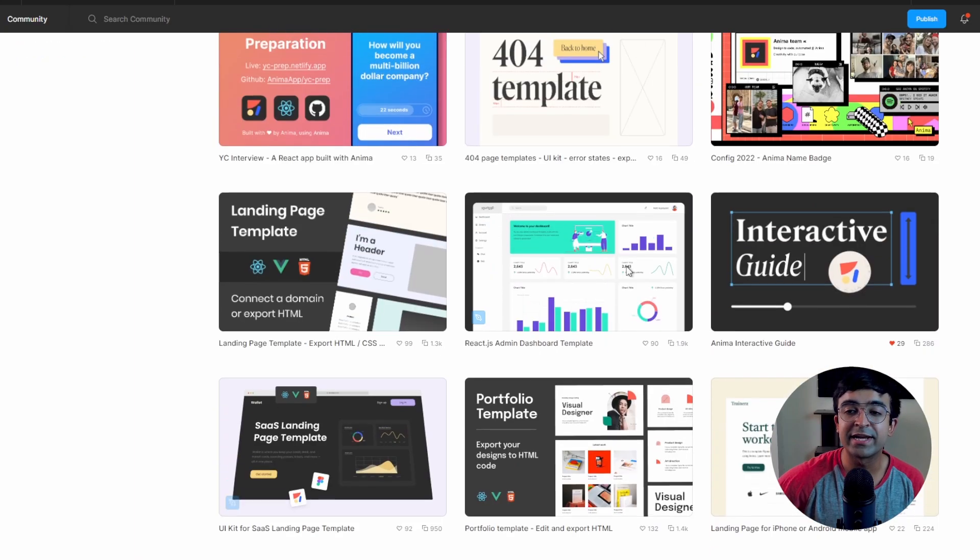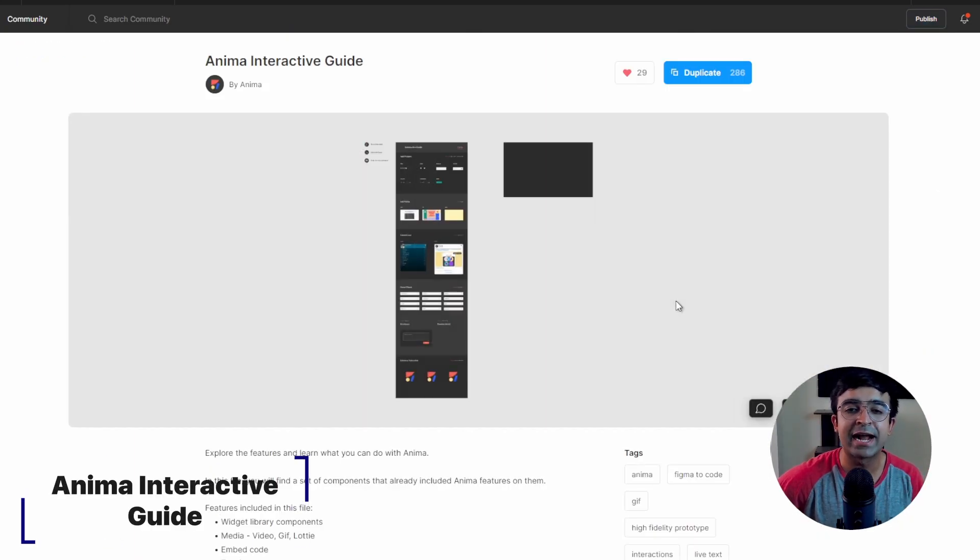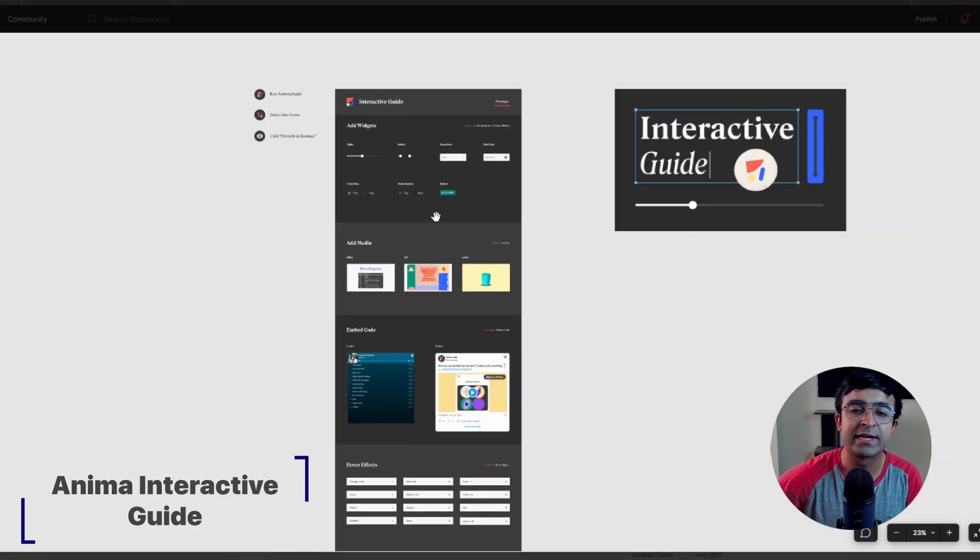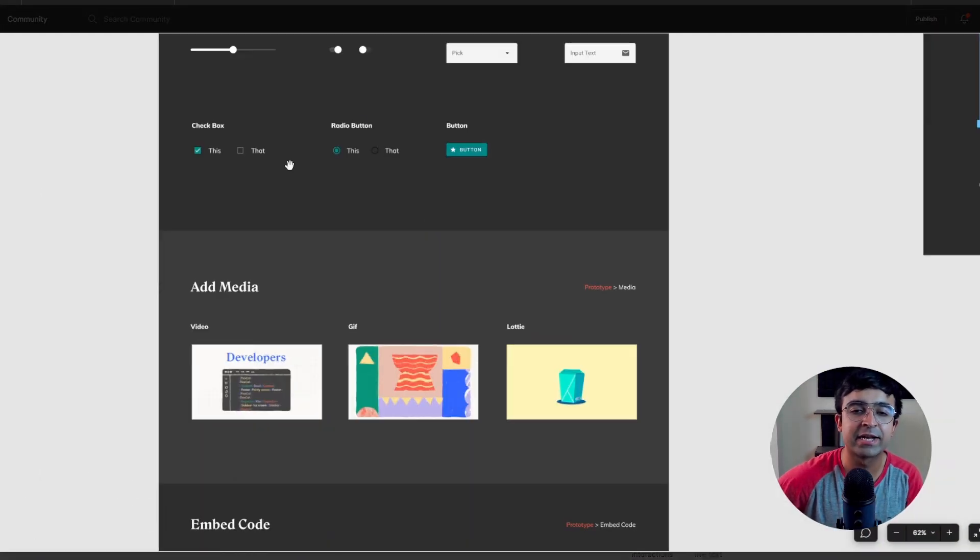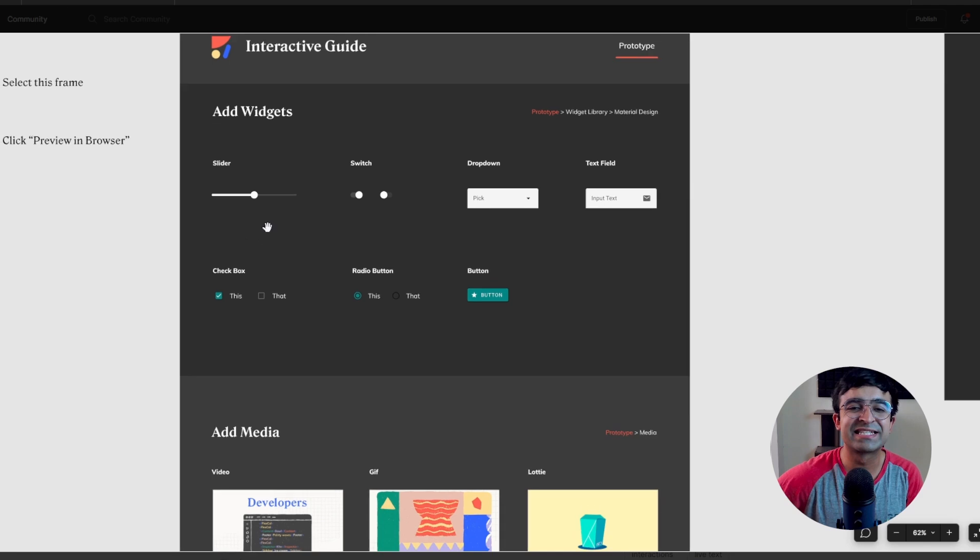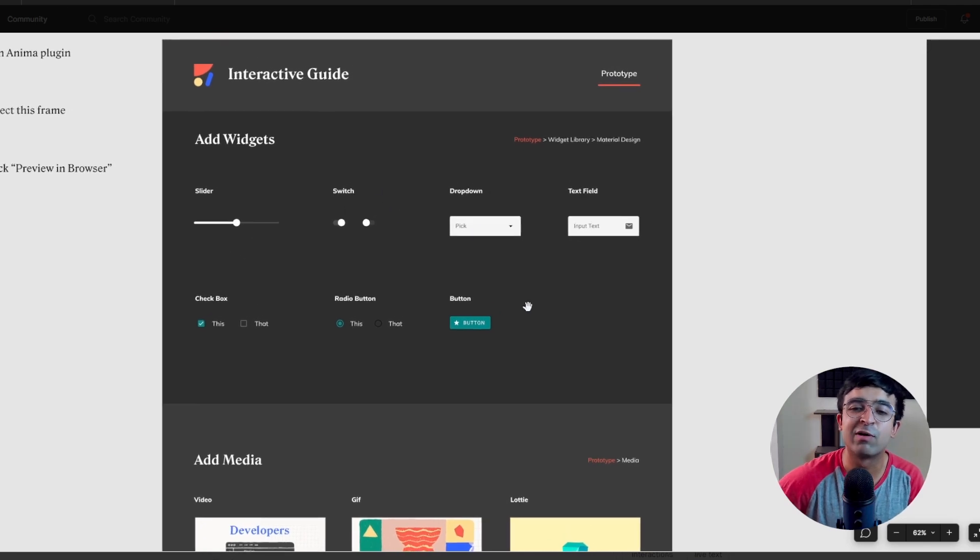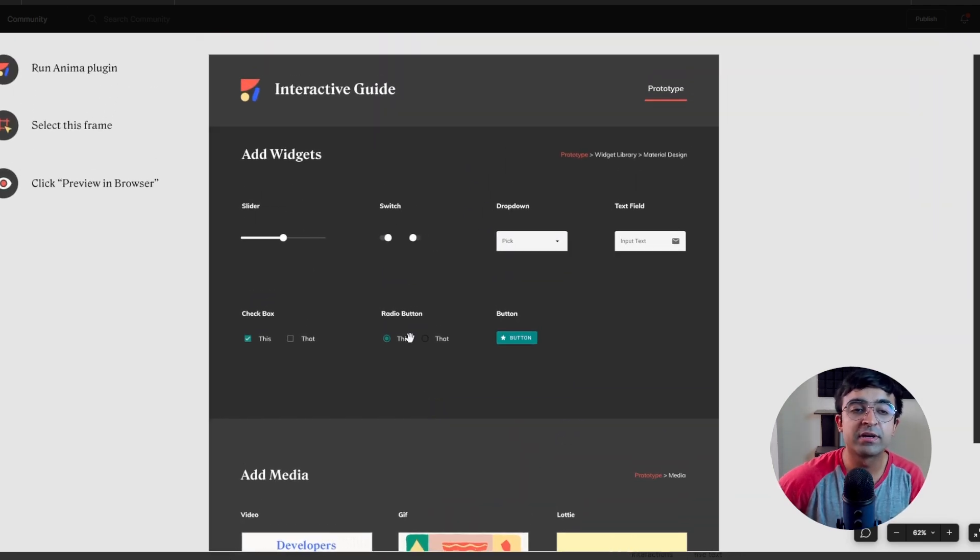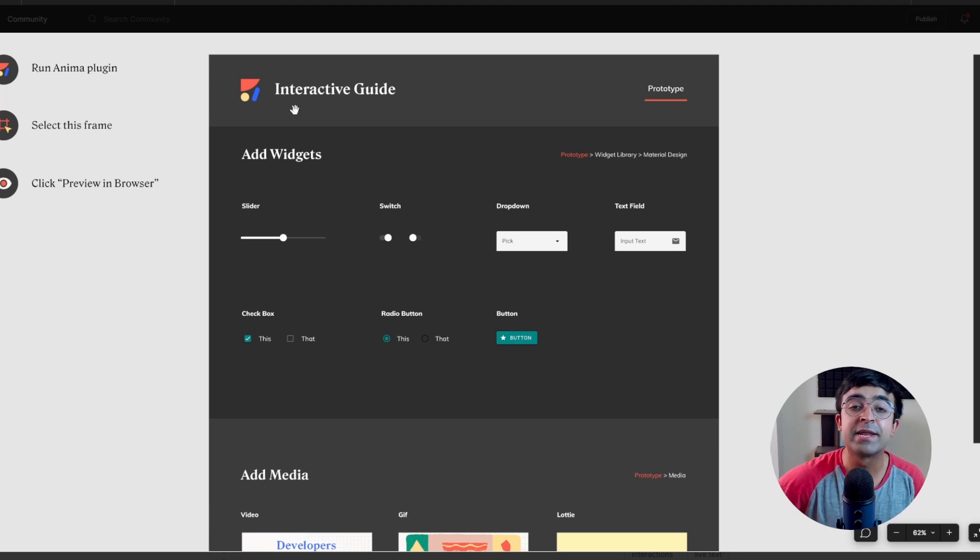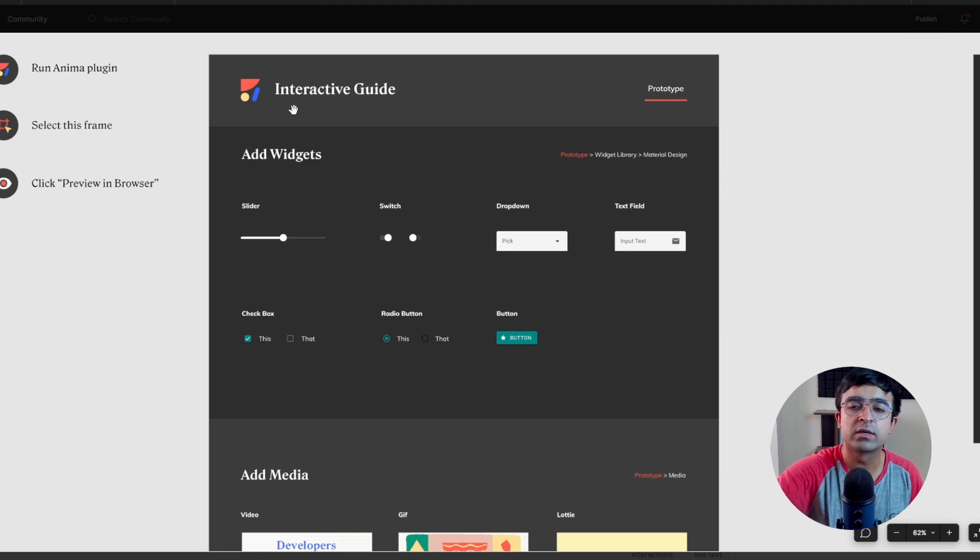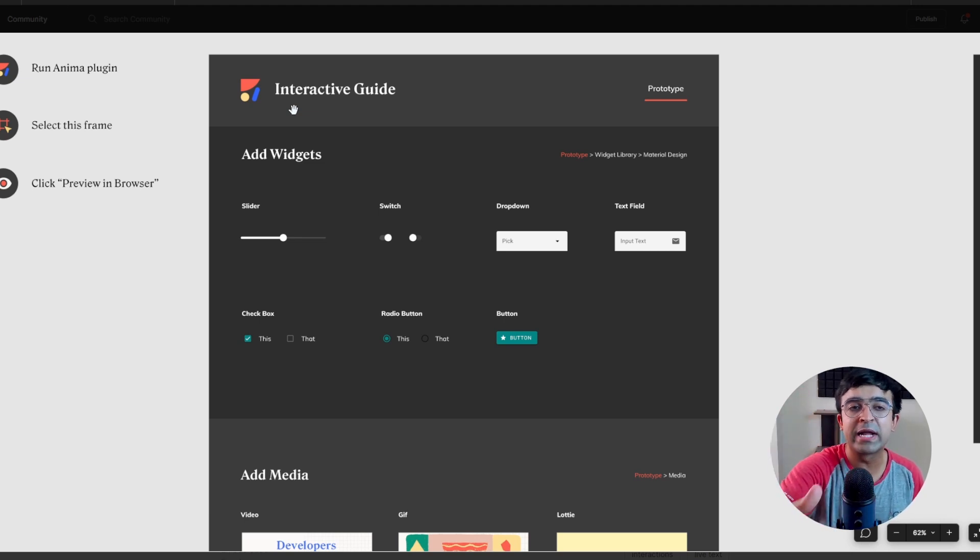Alright, so the next one is by Anima. It's called interactive guide. And essentially what it's doing is it has an interactive UI kit right here with sliders, switches, dropdowns, and so much more. But the really cool part is that it is Anima friendly. Anima is a really cool plugin which allows you to convert your designs, animations, everything into real code and websites.